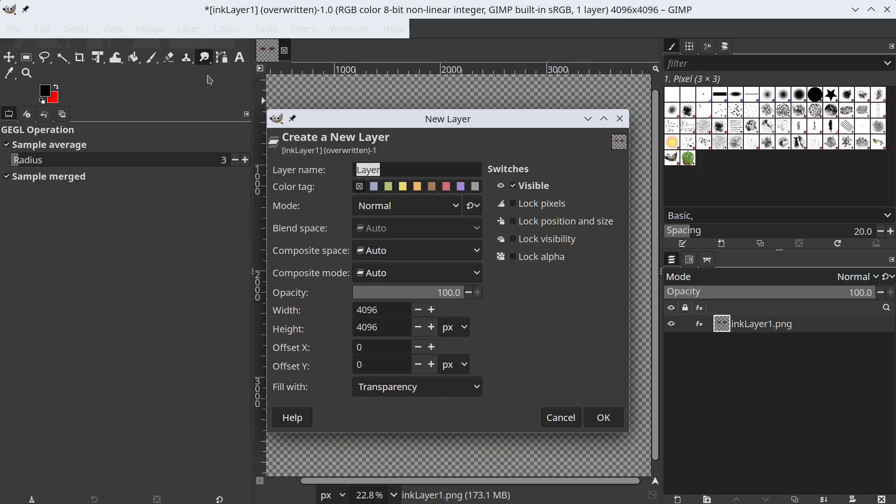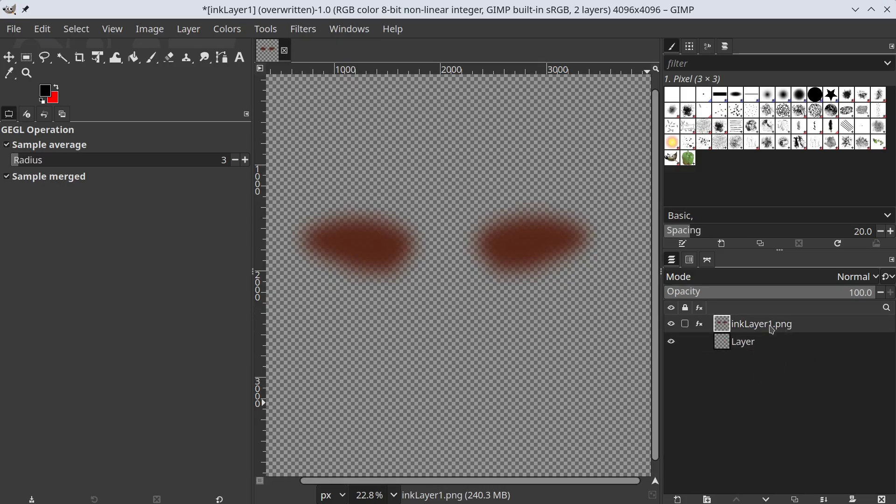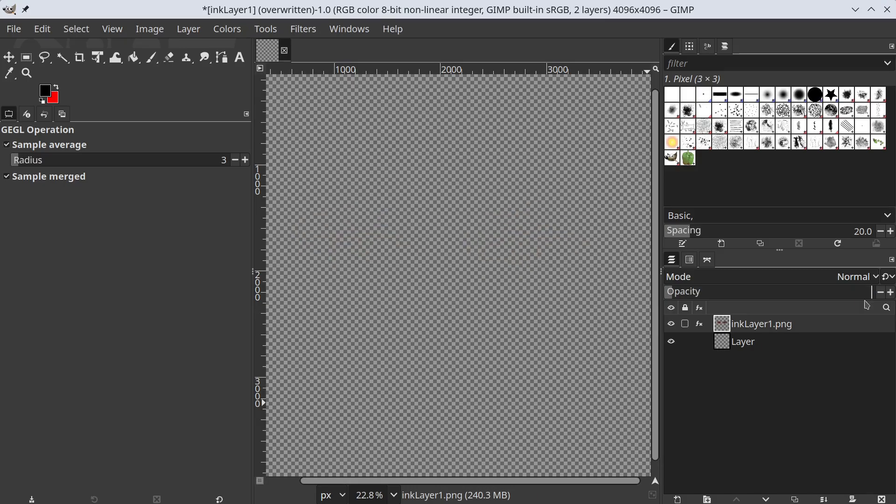Let's add a transparent layer. We move the layer so that it is at the bottom. Now we can modify the opacity of the ink layer.